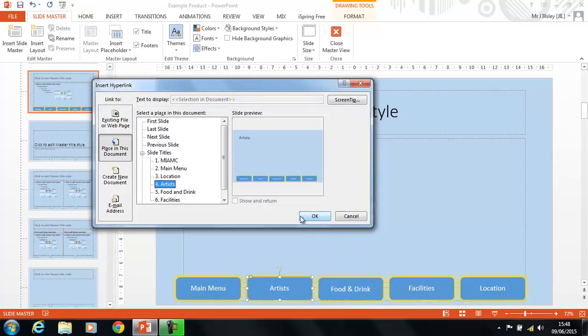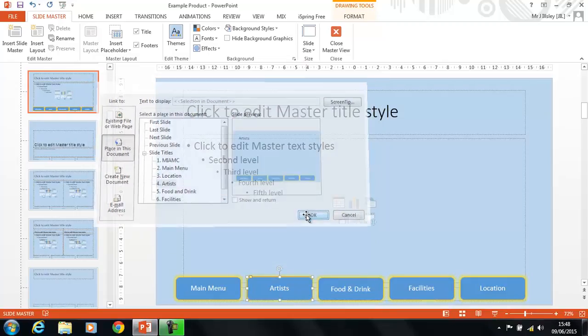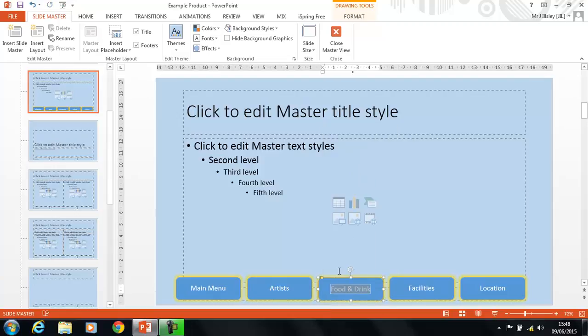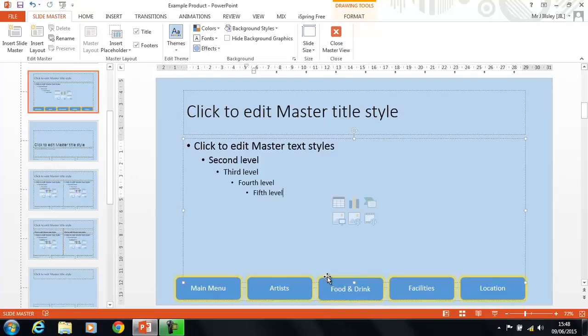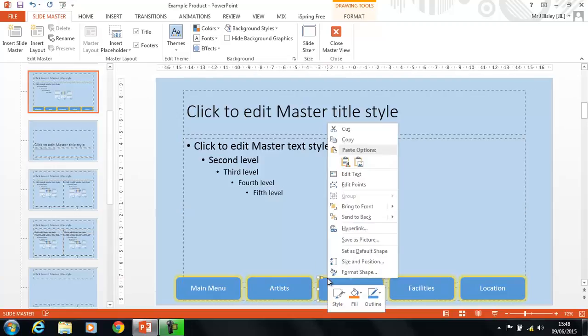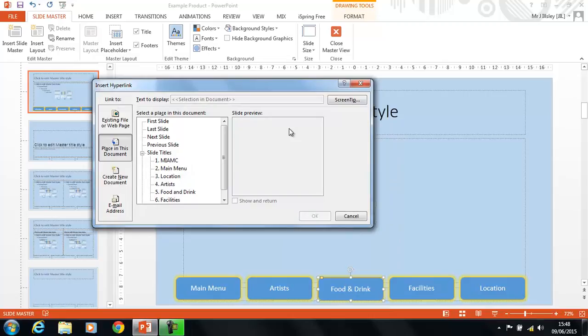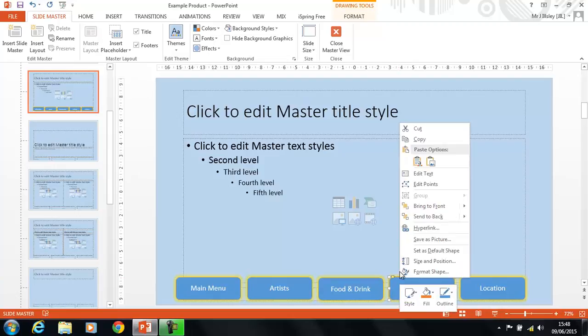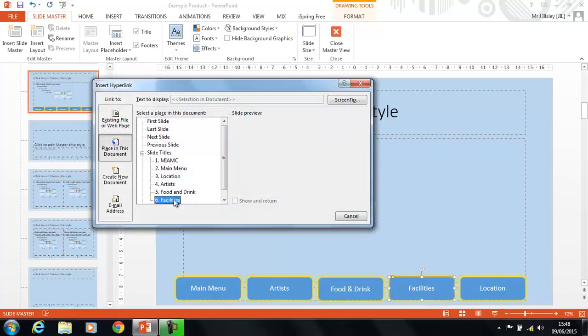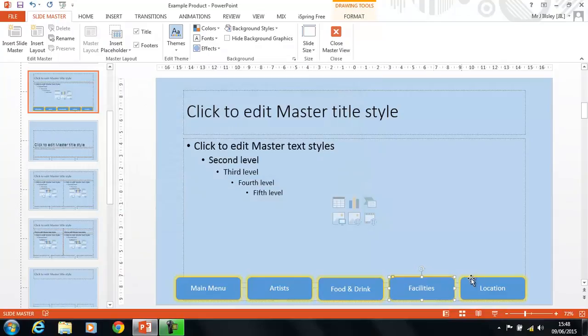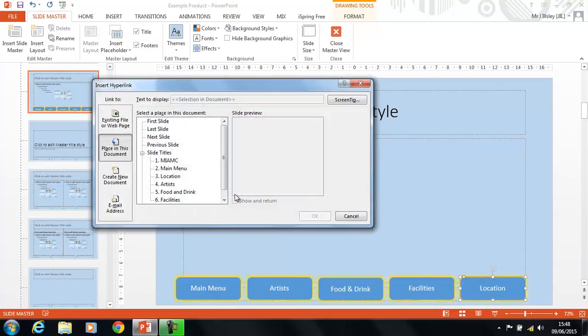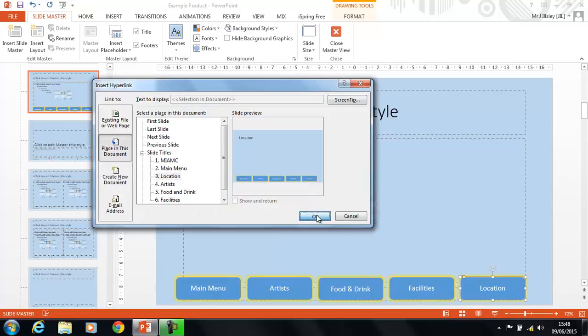You'll notice that they're in slightly different order. That doesn't matter, because people are going to be able to visit the page in any order. So, we're going to go to Food and Drink, clicked on the text there, wrong button. Hyperlink, and that's the Food and Drink, so that's going to go to the Food and Drink page. And then Facilities. Hyperlink to the Facilities page. And Location, hyperlink to the Location page.